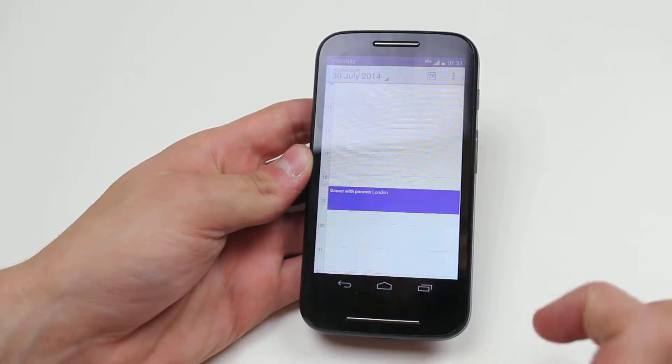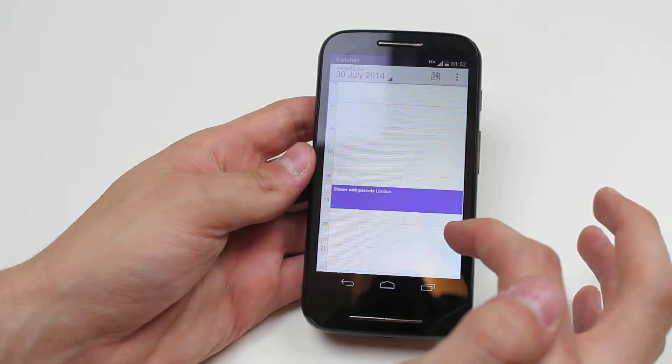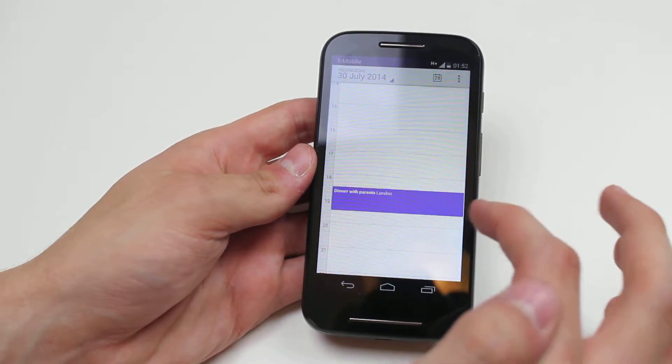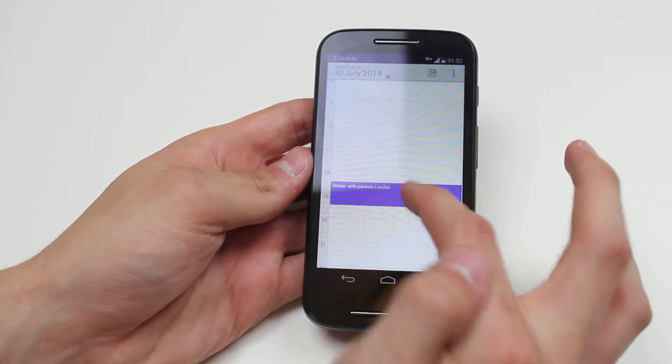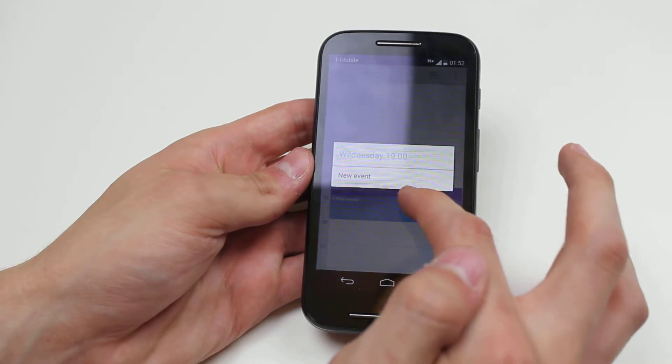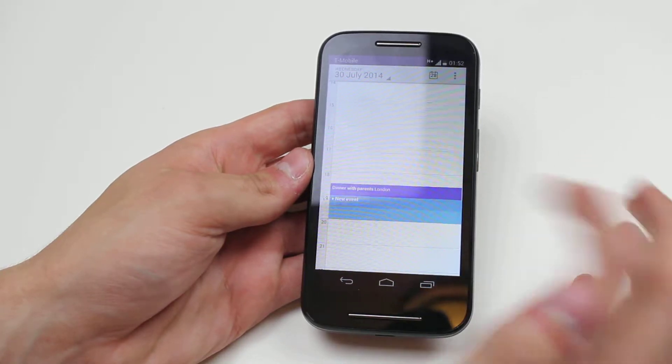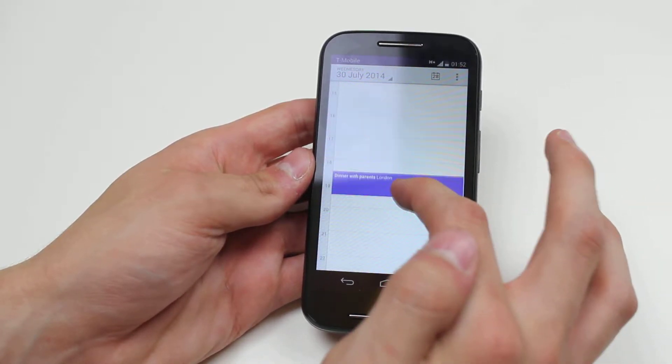As I scroll down, I have dinner with parents in London and I want to delete this event. I'm going to hold down on it. Now I cannot do that. Obviously it doesn't work.